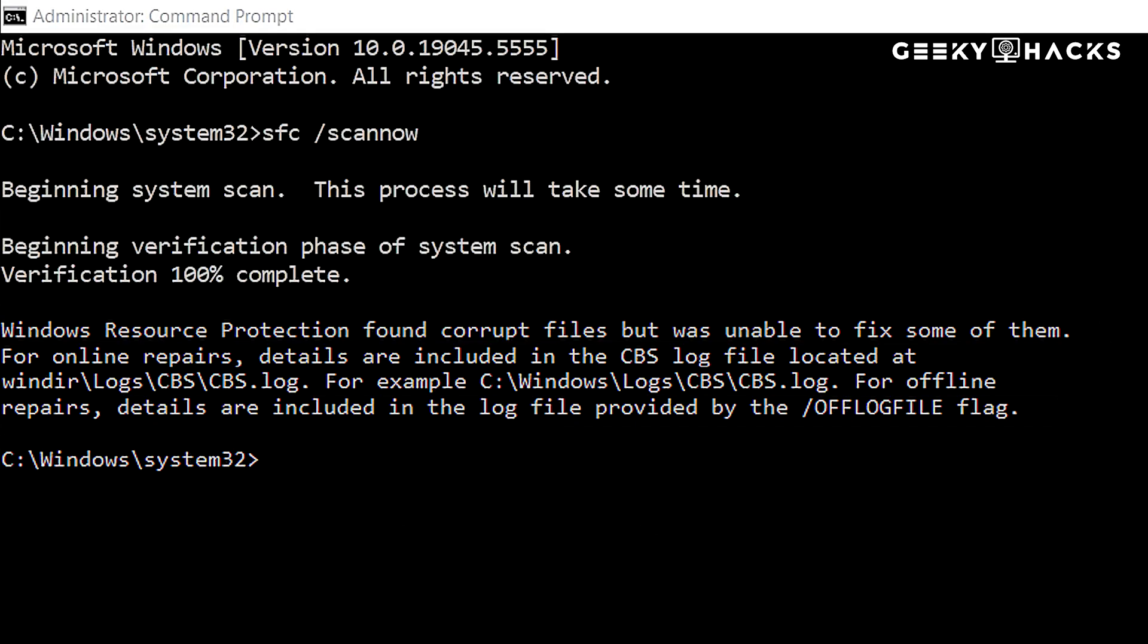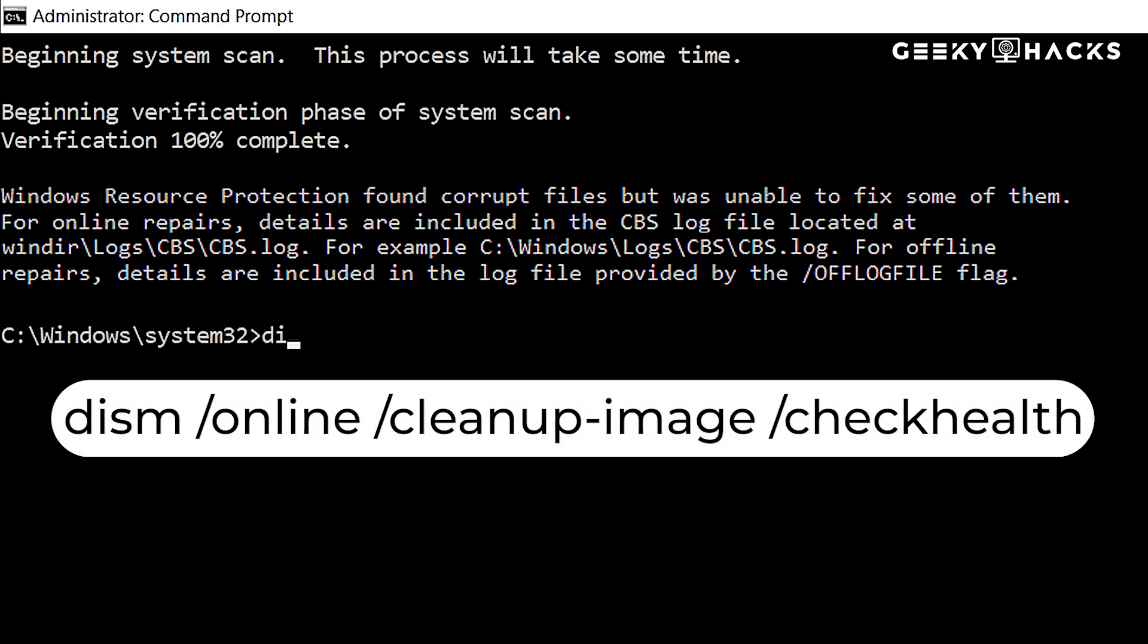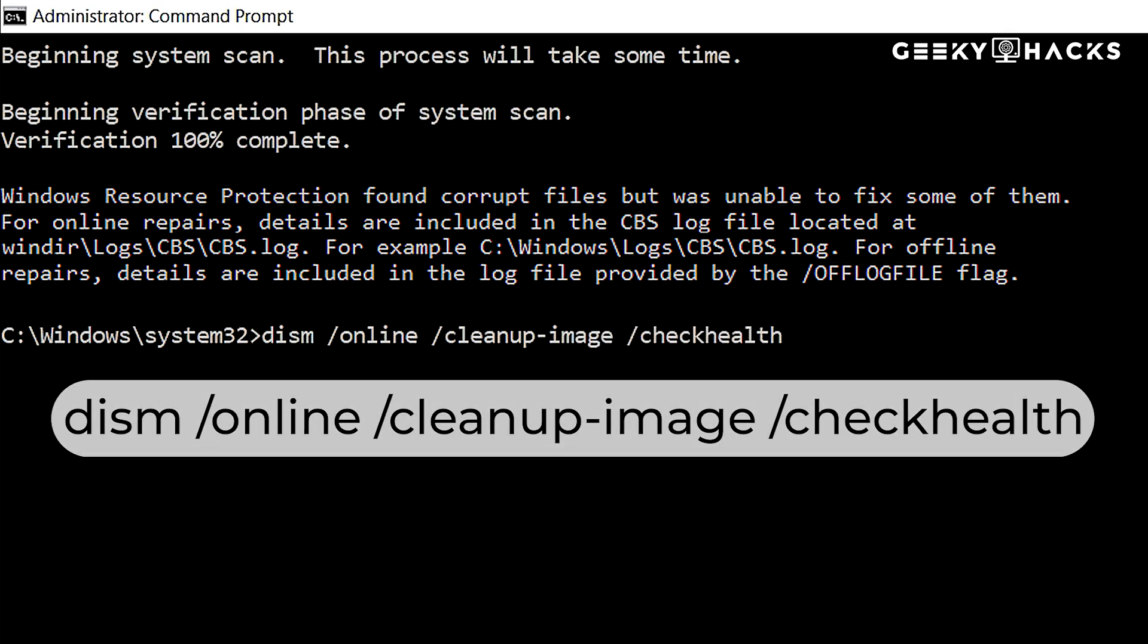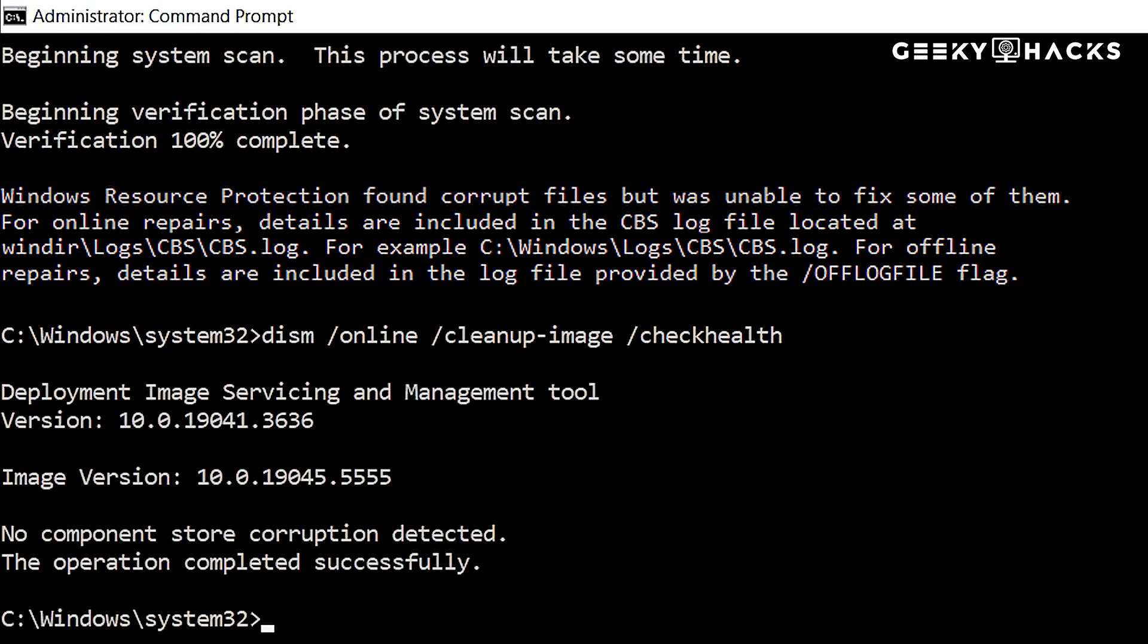Before performing any repairs, it's important to determine whether the Windows image is actually corrupted. You can do this by running a quick diagnostic check using the following command. This command runs a brief scan and will tell you if there are any known corruptions within Windows system files. However, it does not fix anything. It simply informs you whether corruption exists.